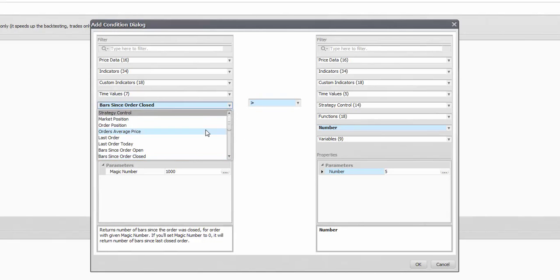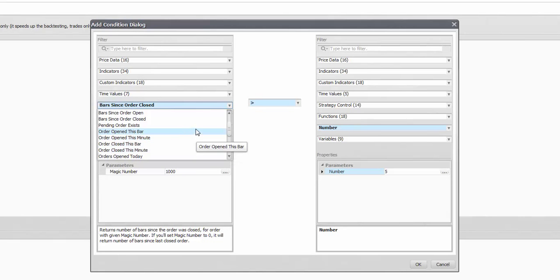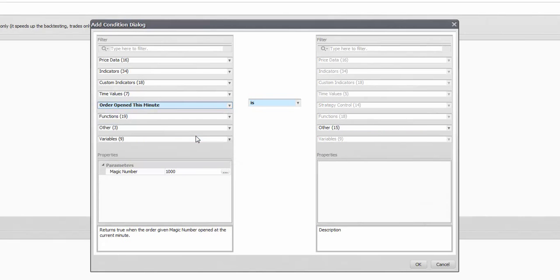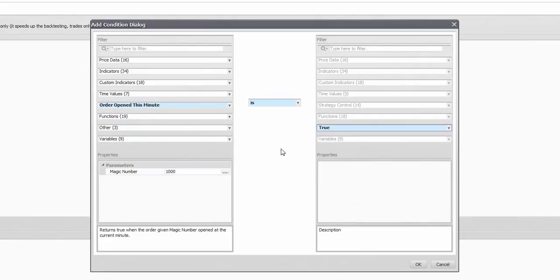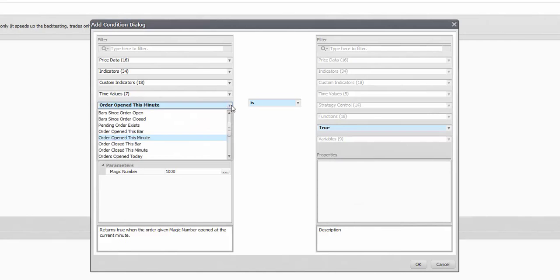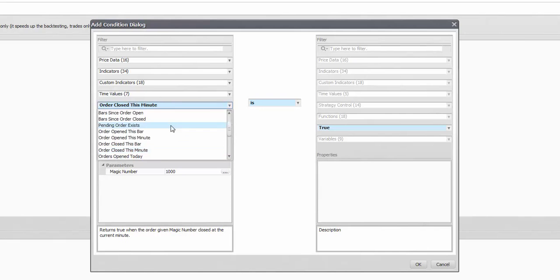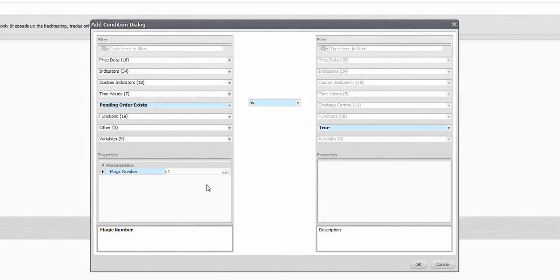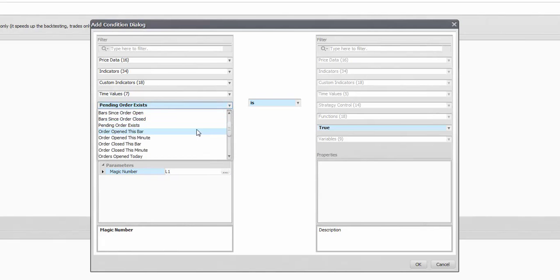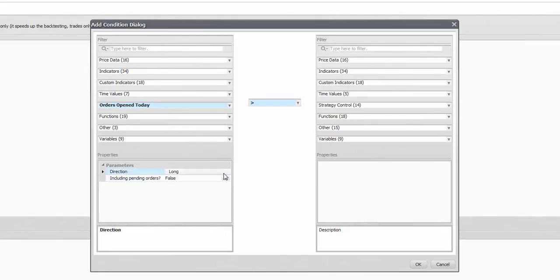Orders opened or closed this bar or minute serve similar cases. You can activate rules once such things happened. For example after some orders are closed you can clear all unused pendings or avoid unnecessary triggers by setting quantities to zero. Pending order exists is the pending variation of order position. As I mentioned it's important not to leave pendings behind, always clear them when they are not needed.